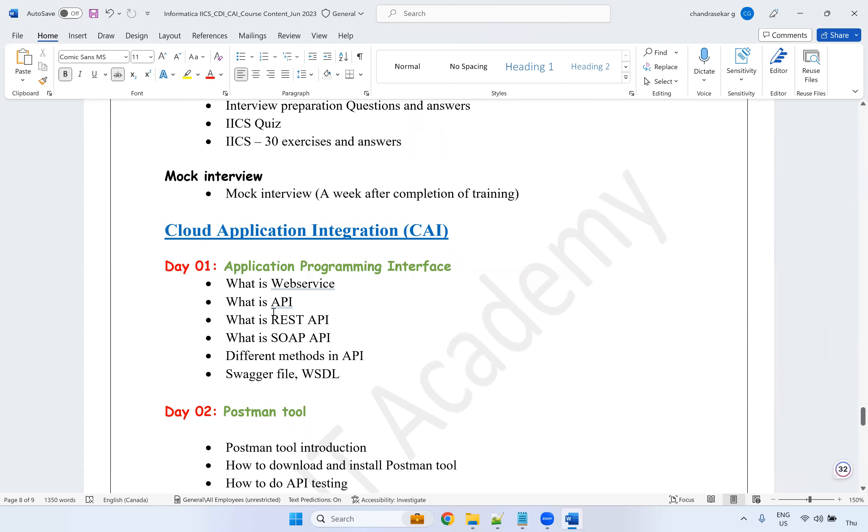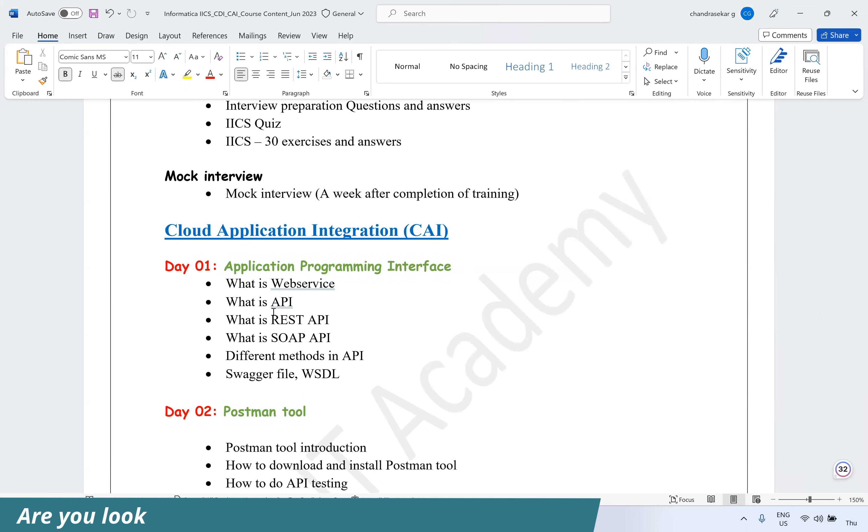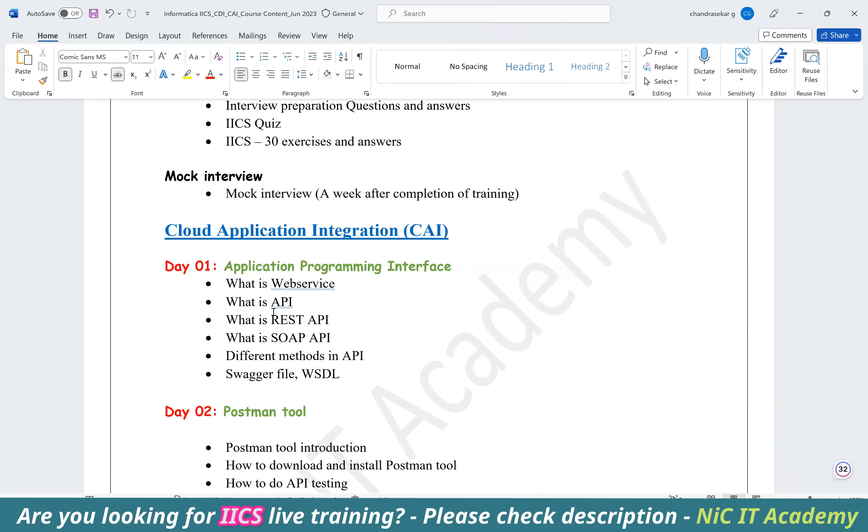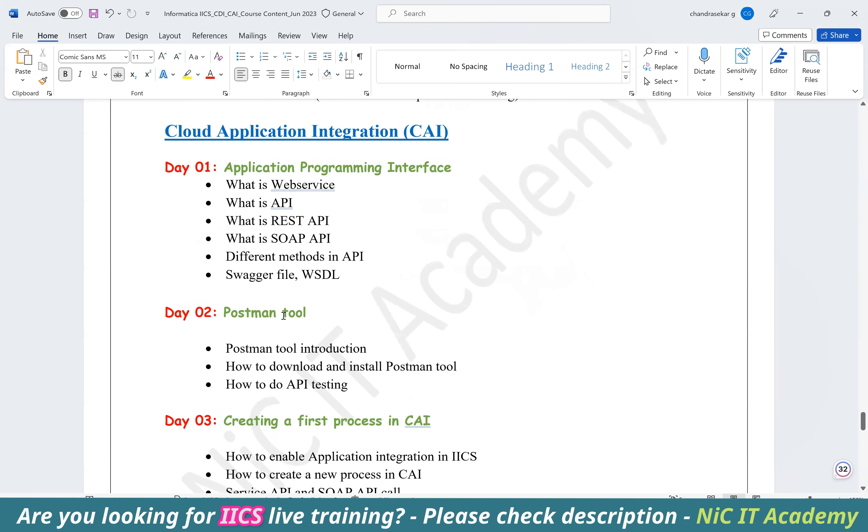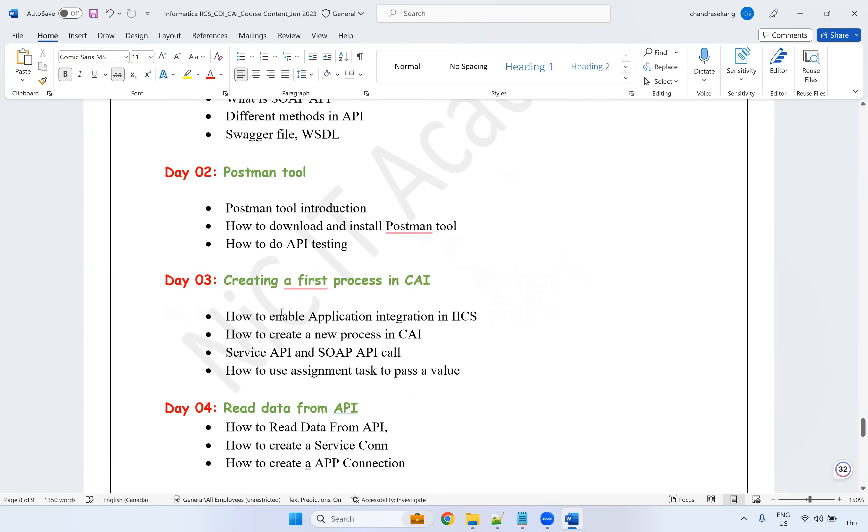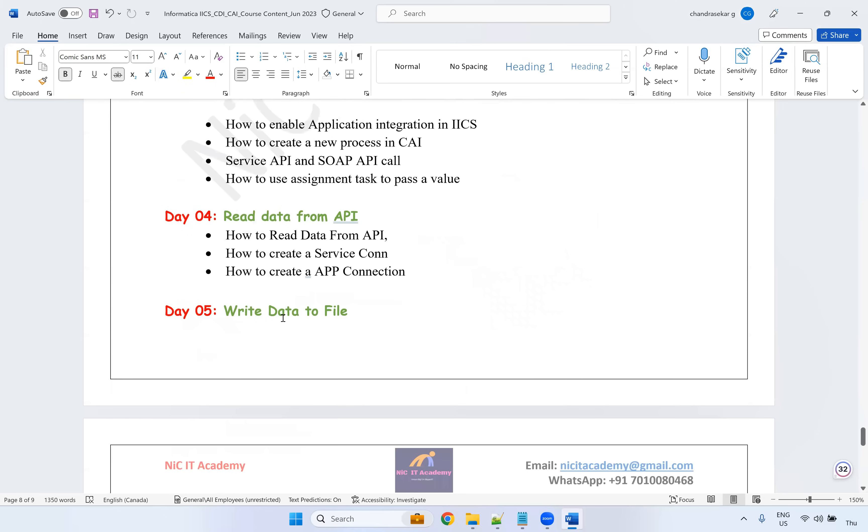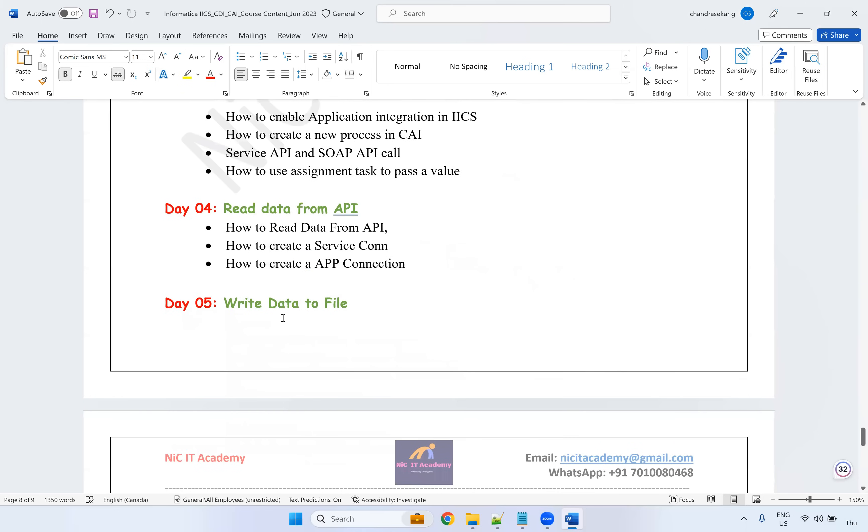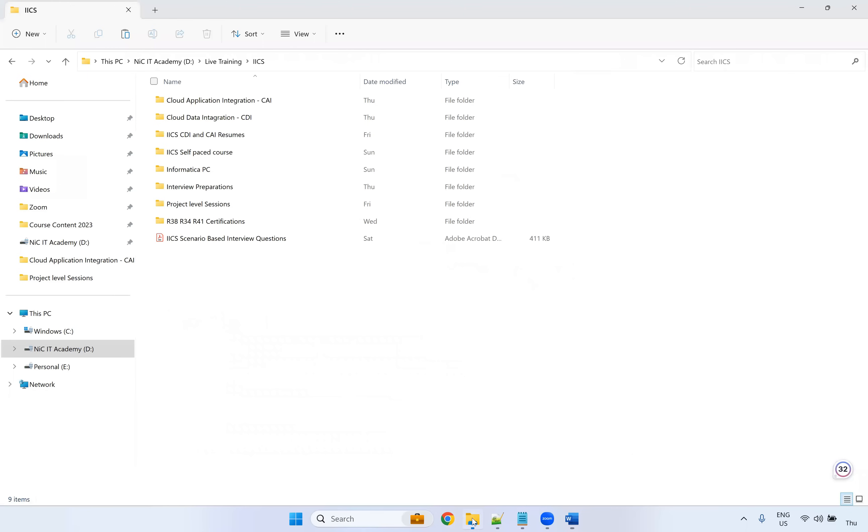CAI is nothing but the front end technologies and we are going to take the data from the application itself, the real-time data we are going to connect with the APIs and we are going to read and write the same way. So what we are going to cover here, I have explained here the course content. It will be a 10-day sessions. As of now, I have planned for 10 days, it might be 10 days or 12 days.